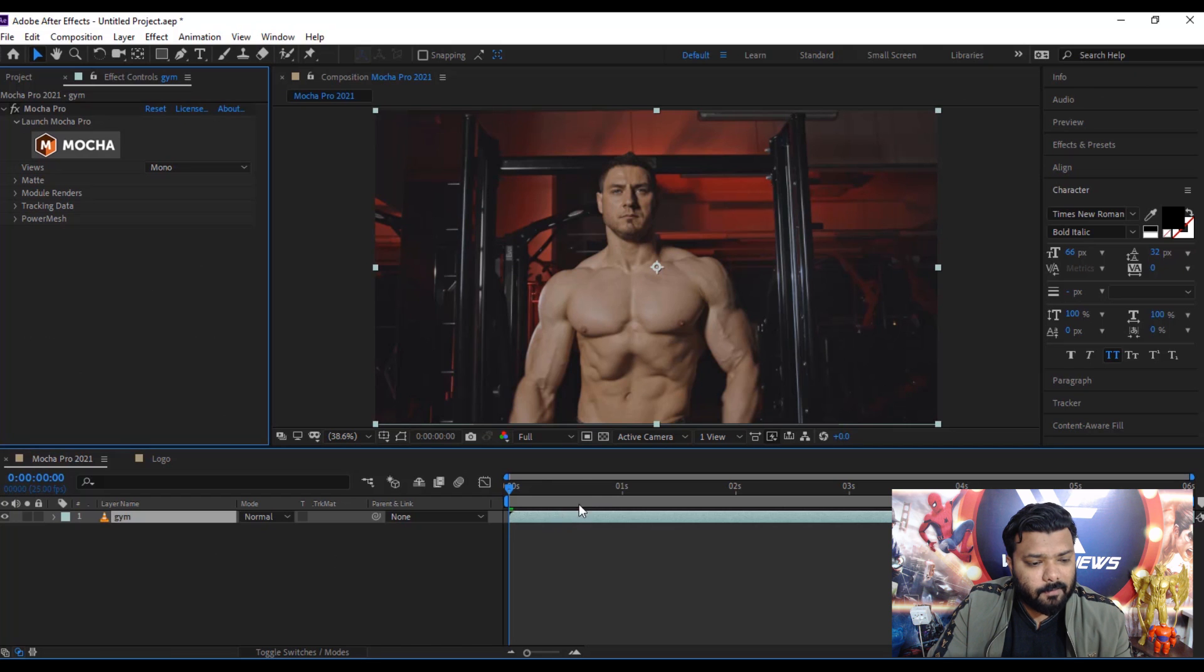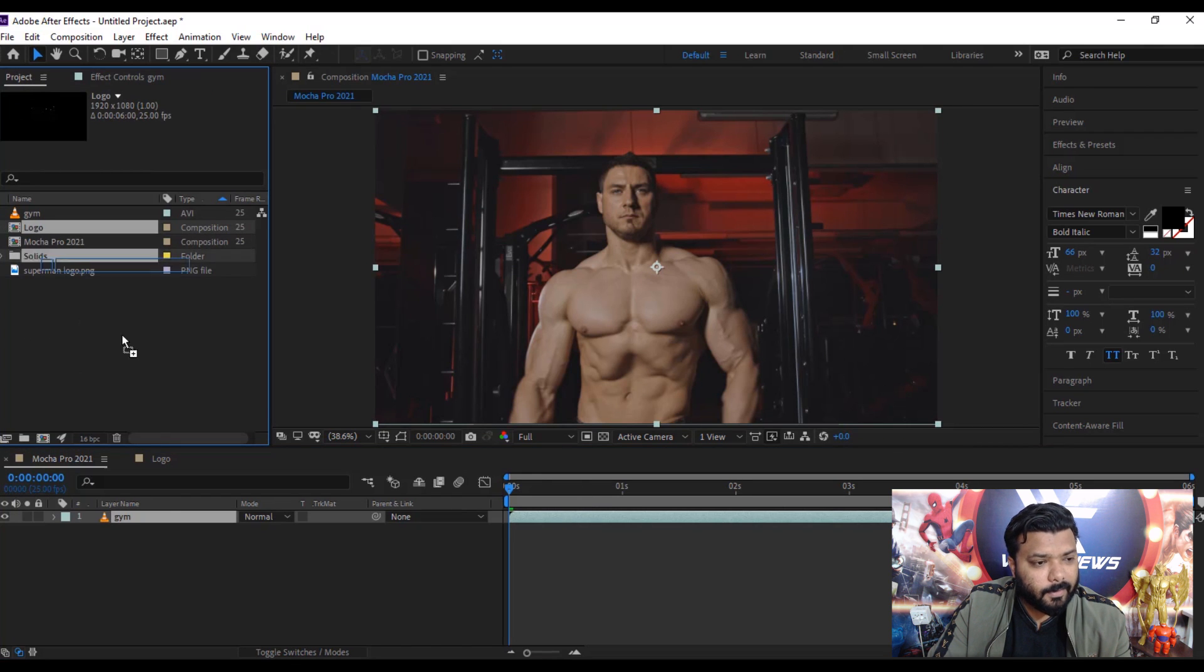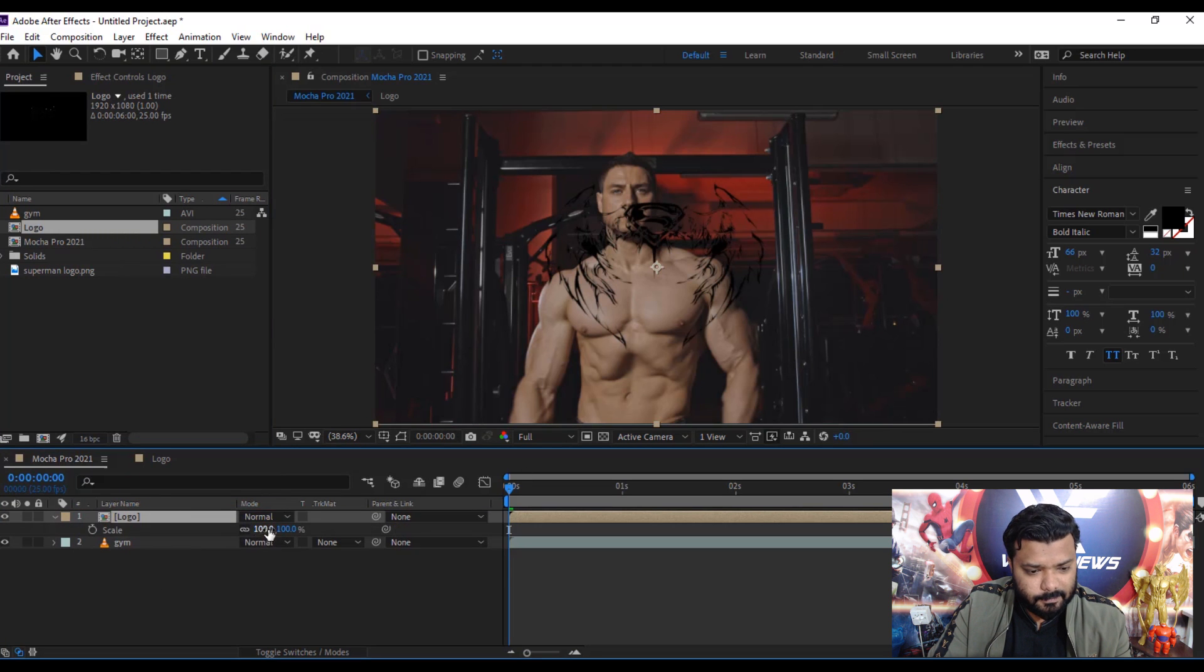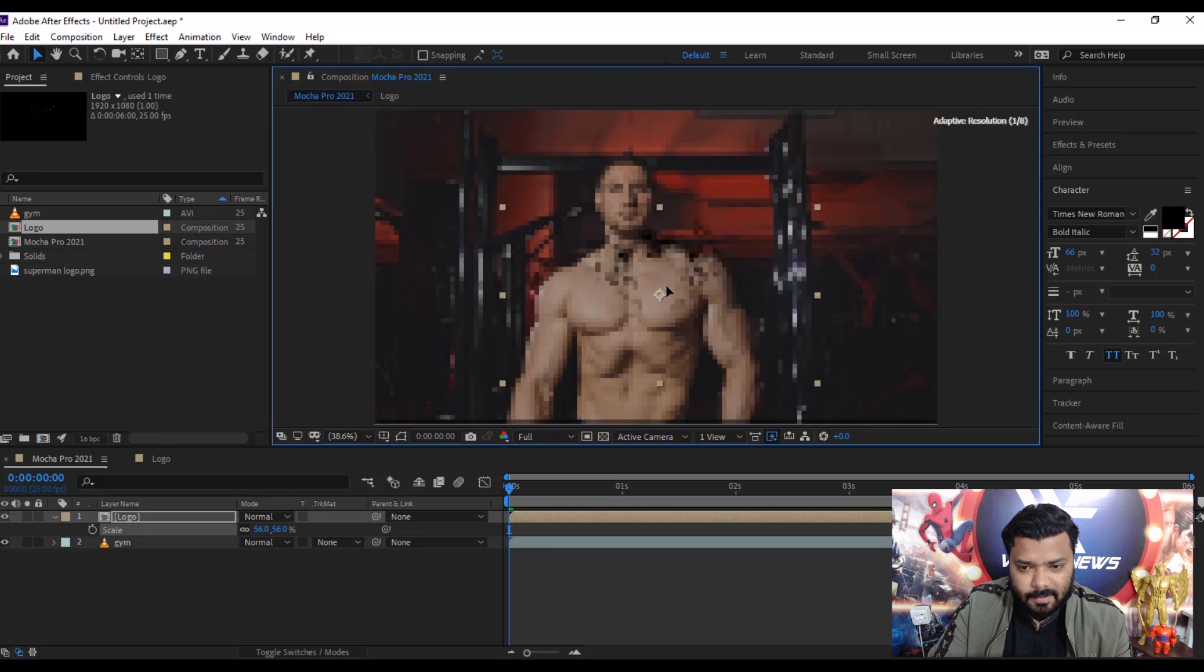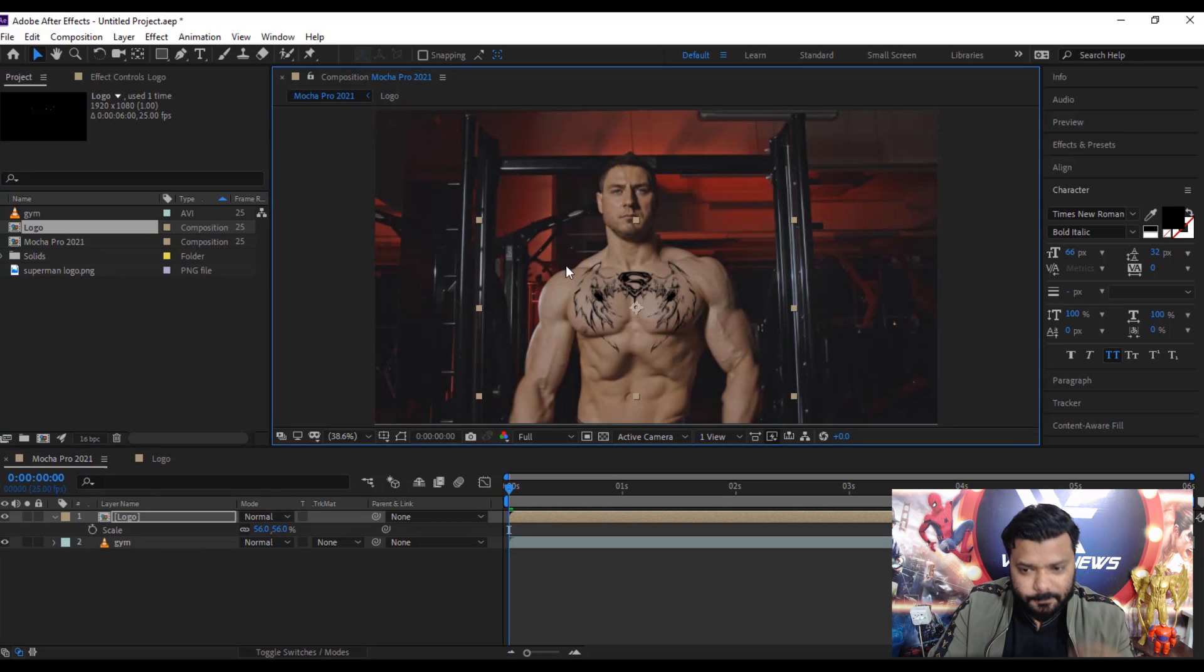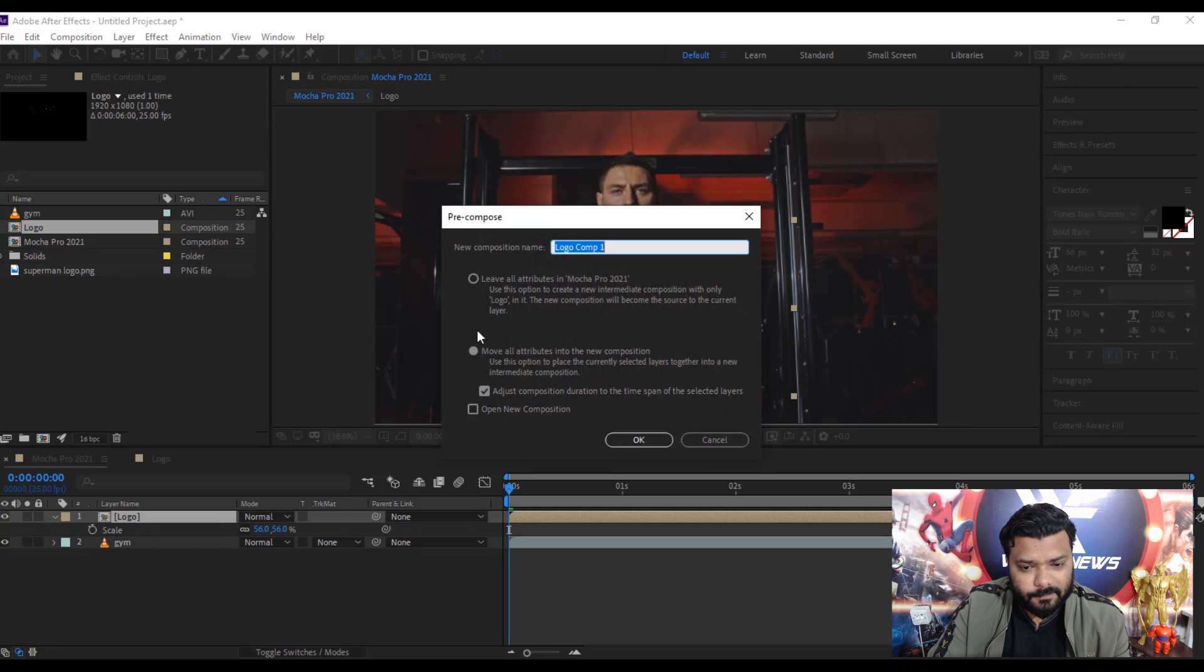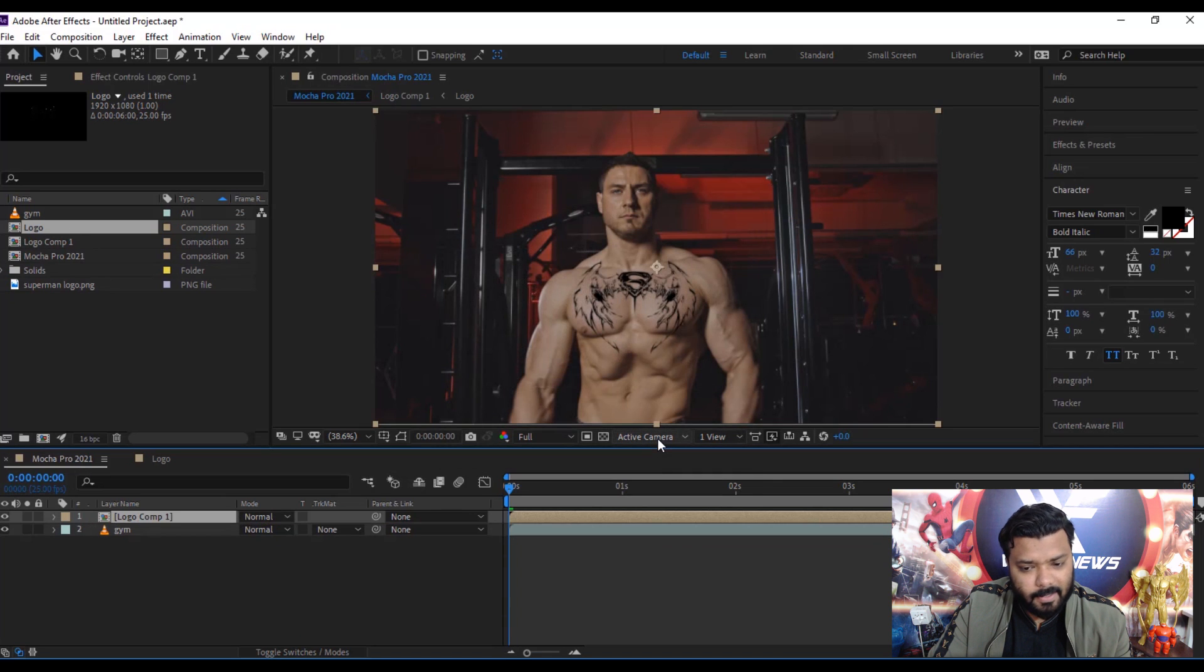Drag the logo composition, press S key and resize the logo and put the logo where we want to adjust. Select the logo composition, press Ctrl-Shift-C and move all attribute, check and hit OK.